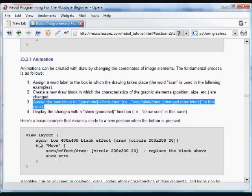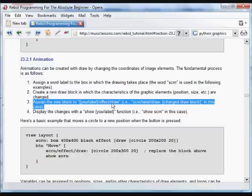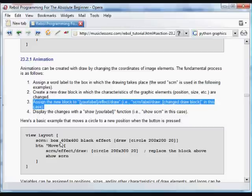The label that we created, in this case scrn, and then we refer to the effect and the draw block in that property of the screen, scrn, this way. So scrn label draw.